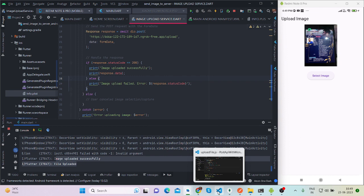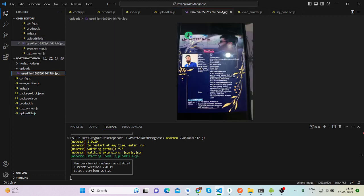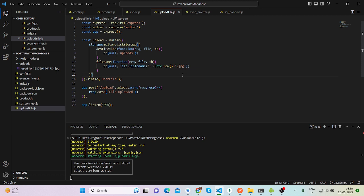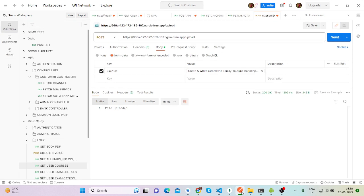I have created a Node.js API here, and inside the uploads folder you will see the particular image. I will also start a Node.js series for creating APIs, so please subscribe to my channel for further updates. If you check Postman as well, when your file is uploaded it will give you a response like 'file uploaded'.